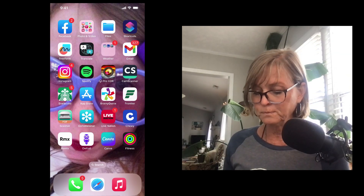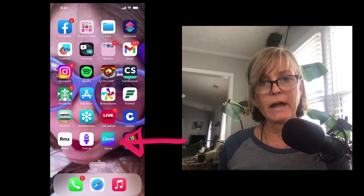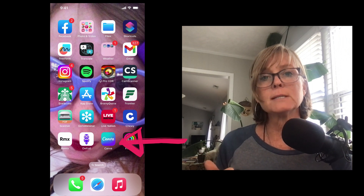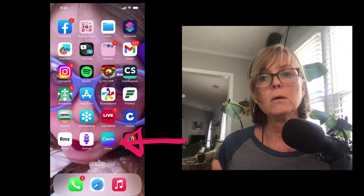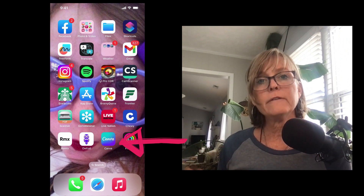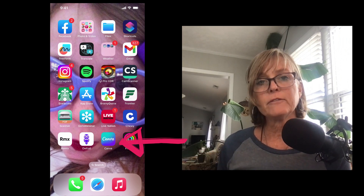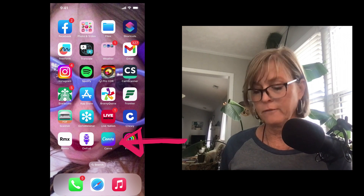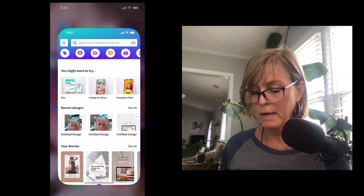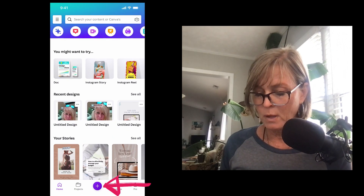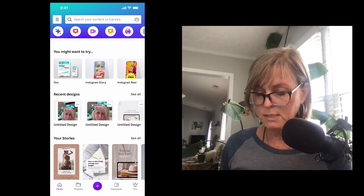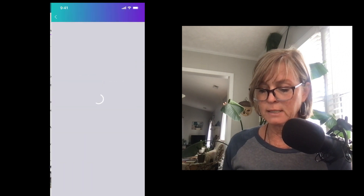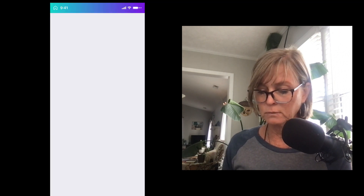So on my phone I have the Canva app. And you can do this on a desktop as well with Canva, but I'm going to first show you how this works on a phone. So if I open up my Canva app and I hit the plus sign to create a new piece of content and I select Instagram Reel.